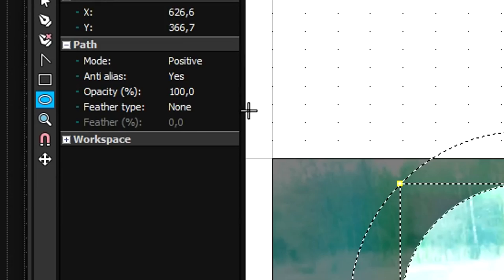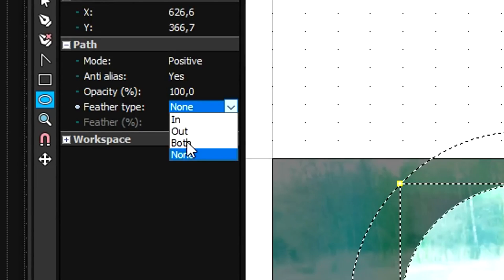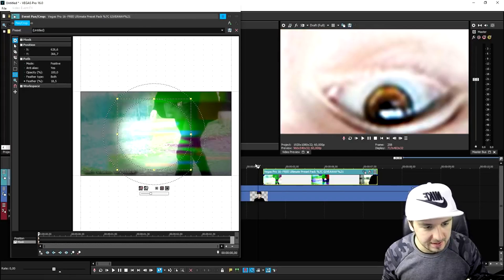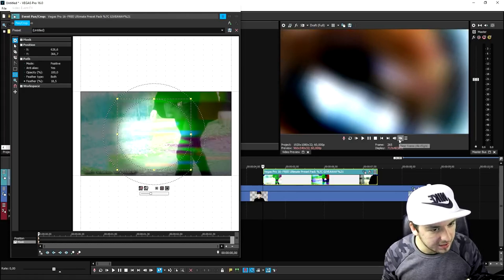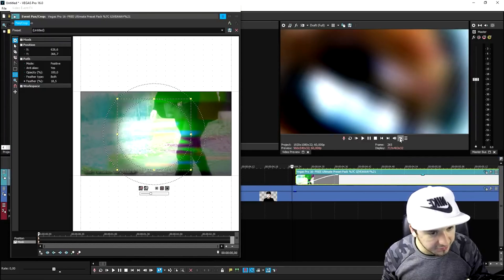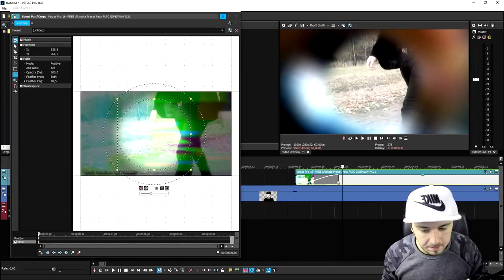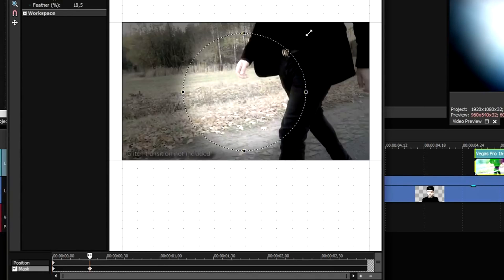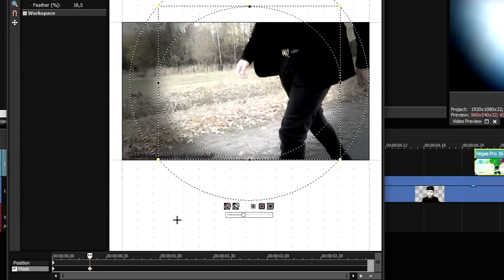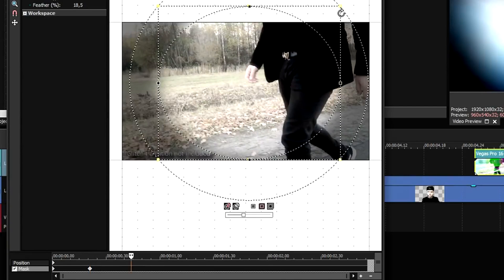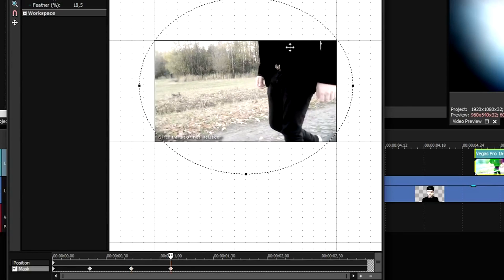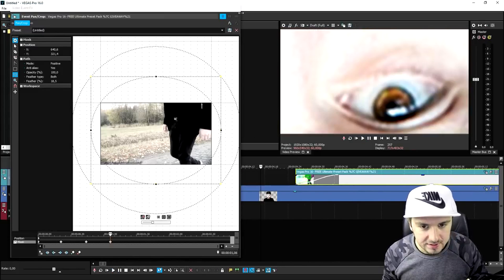We need a little fade around the edges, so we hit Feather Type and set it to Both, then bring the feather percentage up until we have a nice fade on the edges. Playing it back, that's how it goes into the eye. Then we make a nice fade in and make the circle bigger over time using keyframes. We create a keyframe, make the mask a little bigger, create another keyframe, make it even bigger, then one more keyframe and a little bigger again.